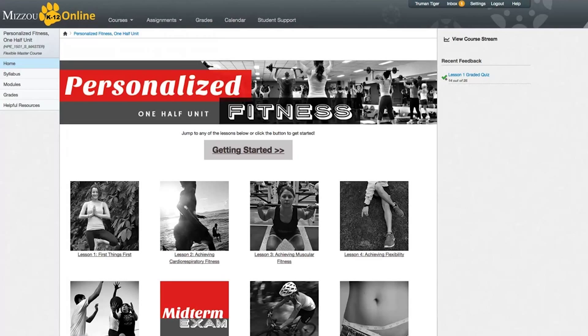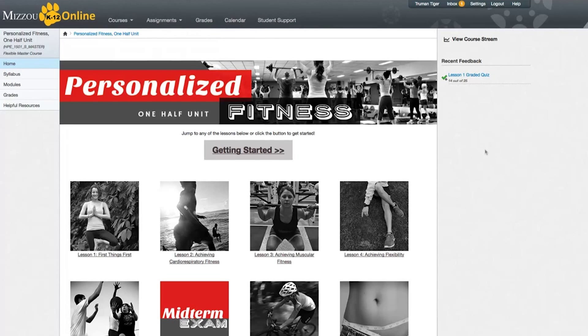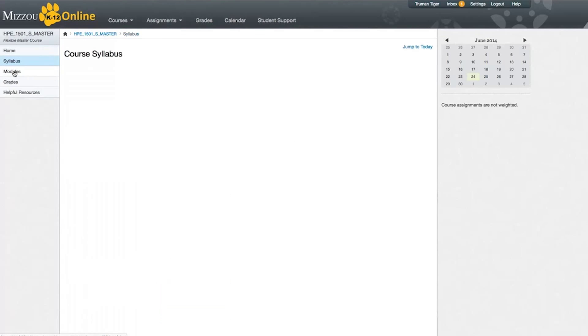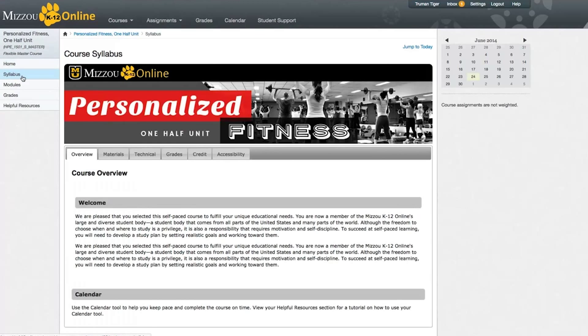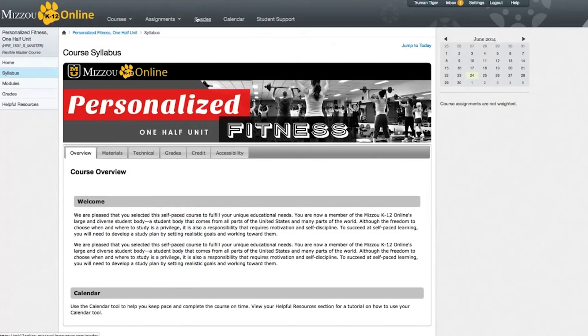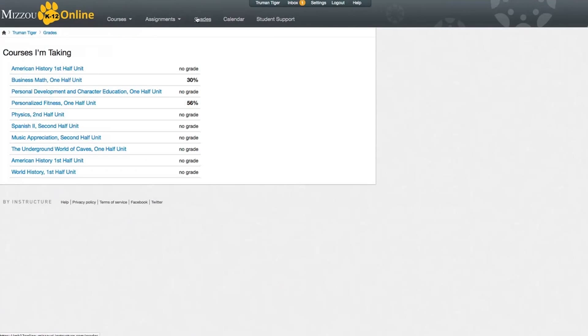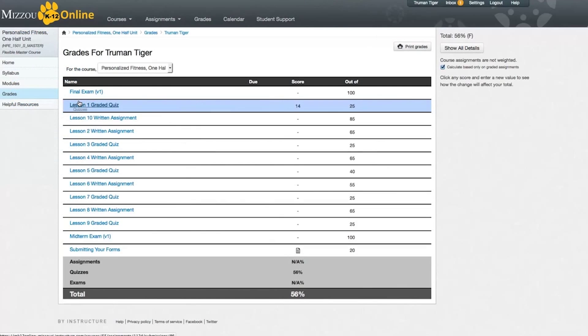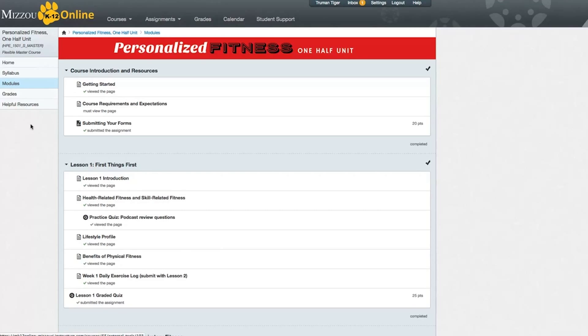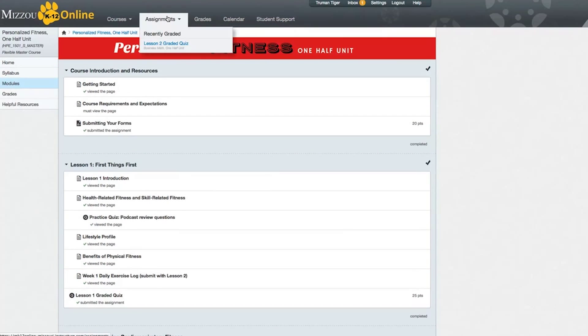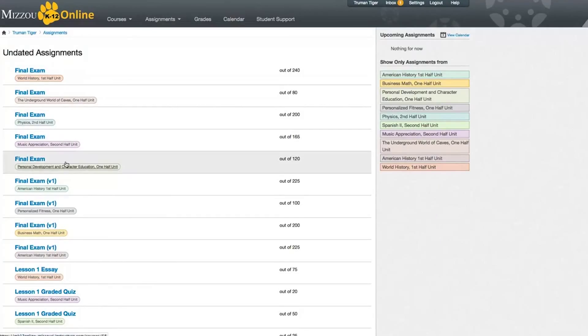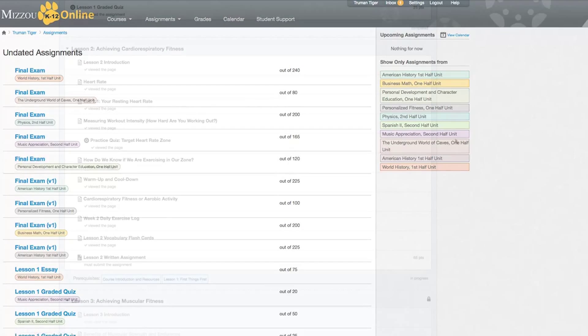So now that you have a better idea of the difference between assignments, quizzes, and exams, where do you go to see them all listed? There are several good places to view your upcoming and submitted assignments. They're listed at the bottom of the syllabus page. They're listed on the grades page under the specific course you're taking, along with any related comments and rubrics. They're listed on the modules page where all of your course content appears. And they're also listed under the assignments tab at the top of the canvas screen. If you are enrolled in more than one course, you will see all of your assignments for all of your courses under this tab.